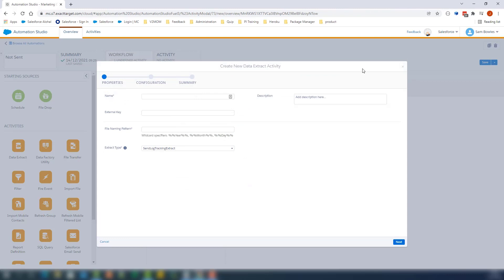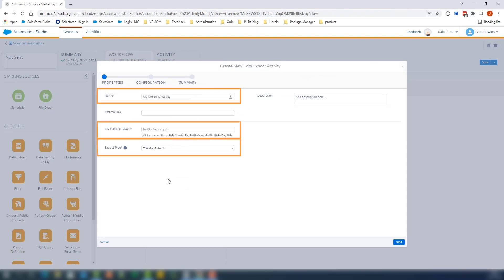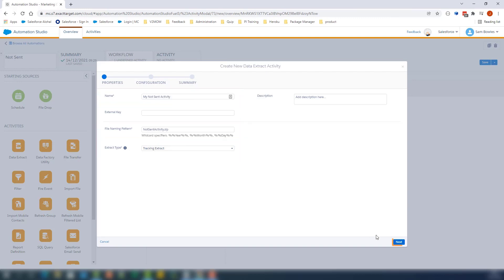On this page, you will need to add a name for this activity and a file naming pattern. In the Extract Type, let's select Tracking Extract, then Next.